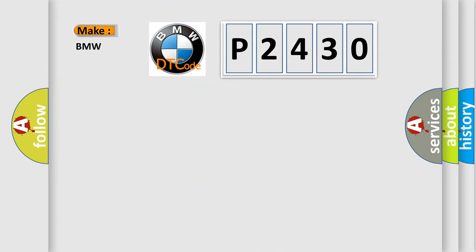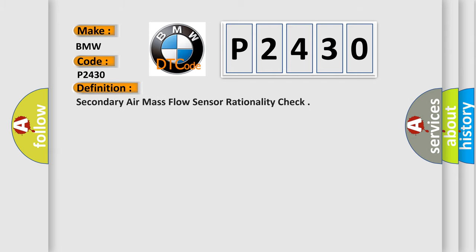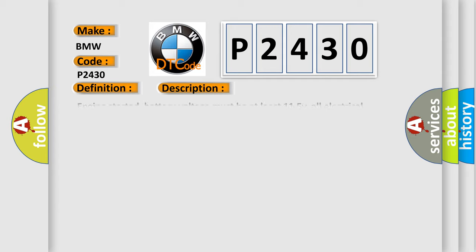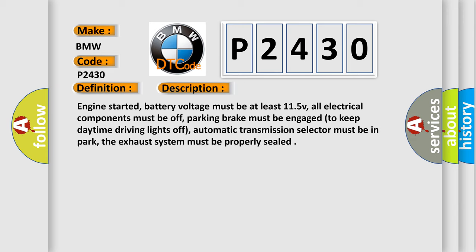So, what does the diagnostic trouble code P2430 interpret specifically for BMW car manufacturers? The basic definition is secondary air mass flow sensor rationality check. And now this is a short description of this DTC code.